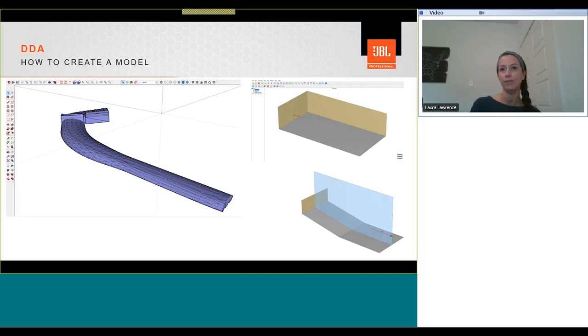SketchUp models can be extremely complex, in the case of this train station on the left, but an important thing to note is that models do not have to be closed to run within DDA, and they can be as simple as just a single floor plane.